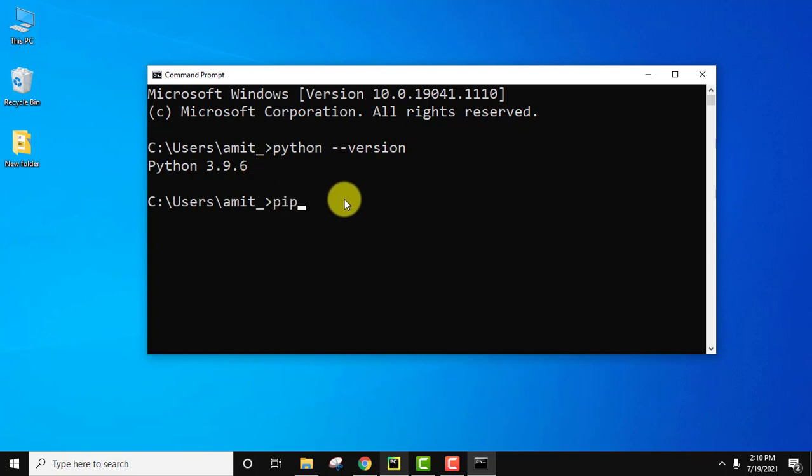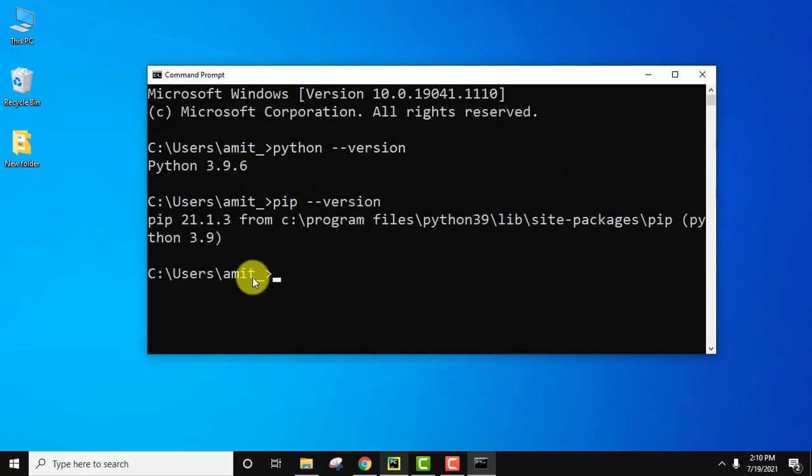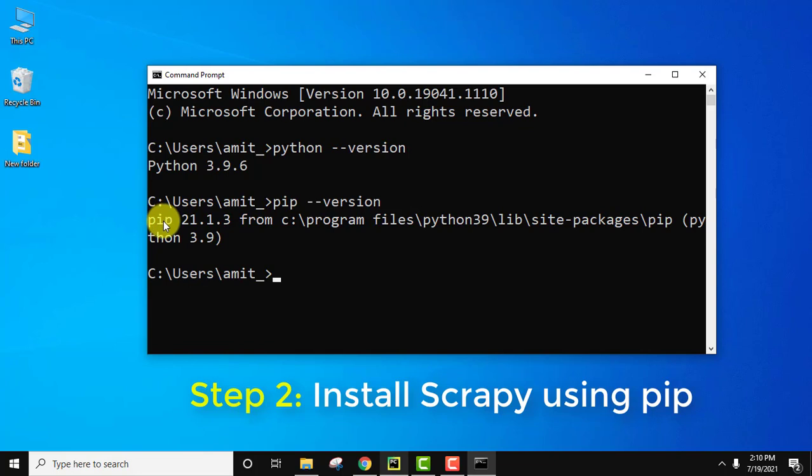Same verification goes for PIP. PIP space hyphen hyphen version and press enter. You can see we installed PIP 21.1.3. Now we need to install Scrapy. I told you that PIP is used to install any package on Python.